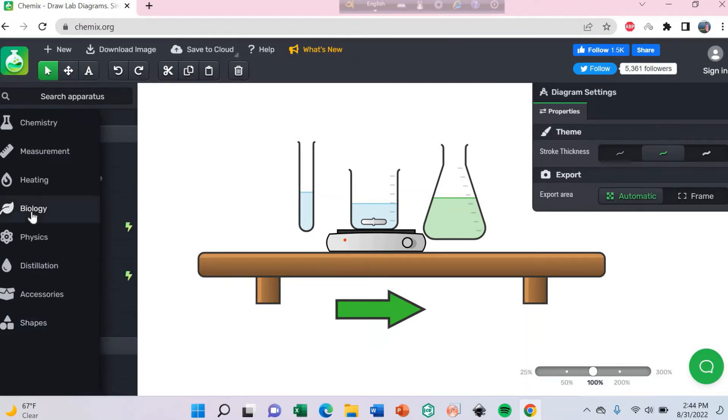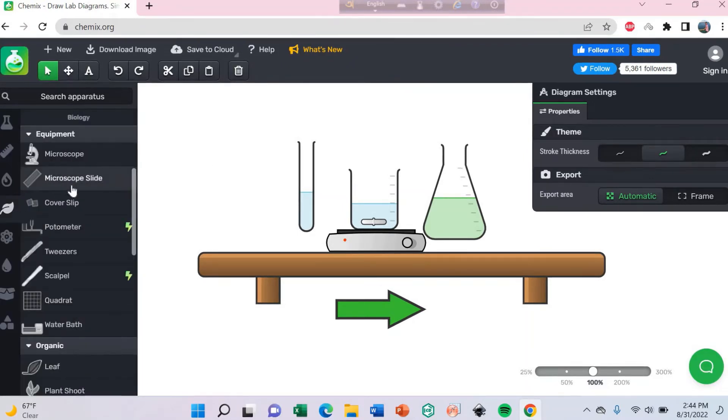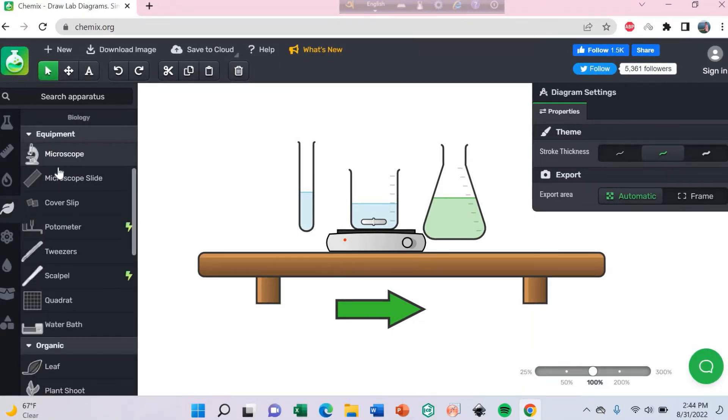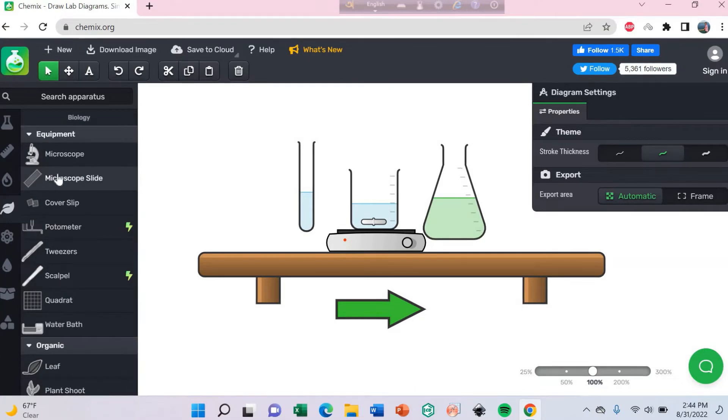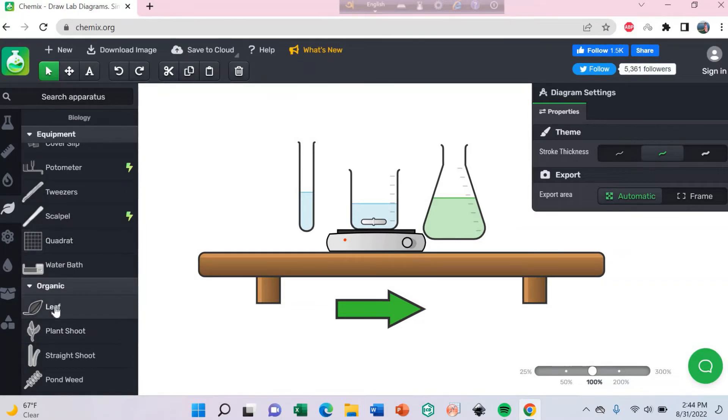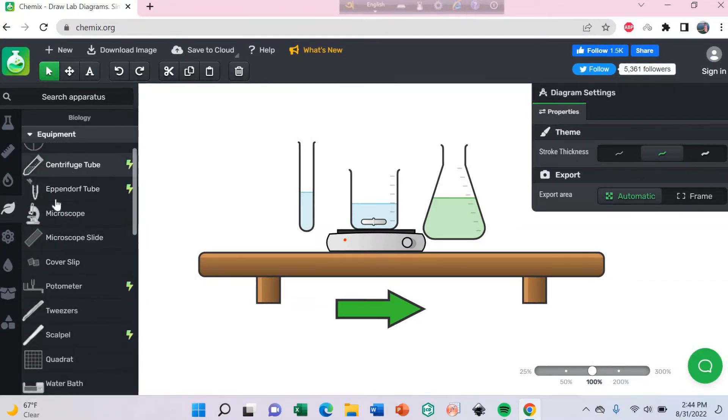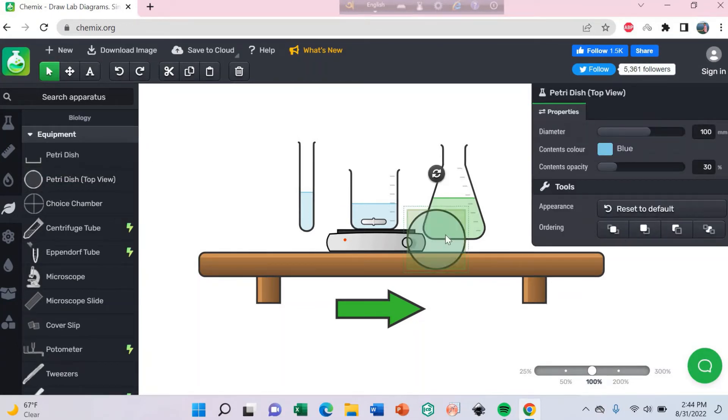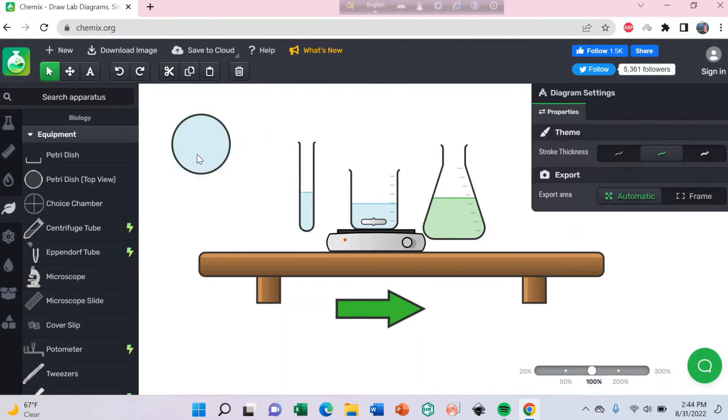Here I have a biology tool. You can see the microscope, microscope light, water bath, leaf, petri dish. You can also use these for microbiology.